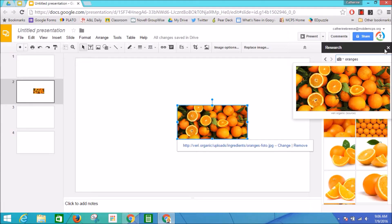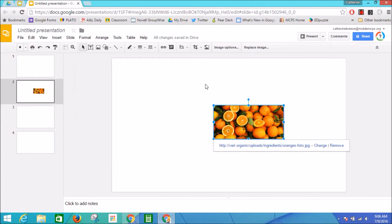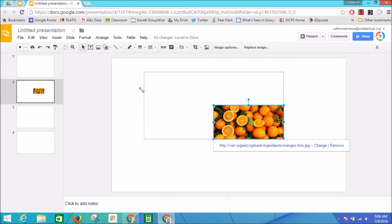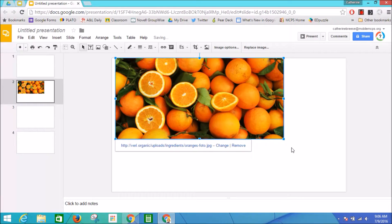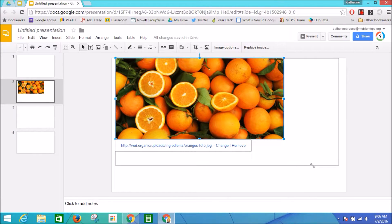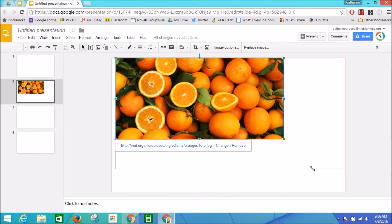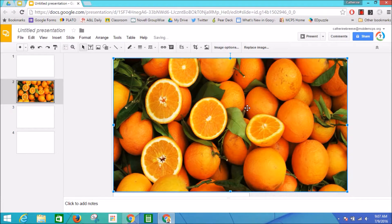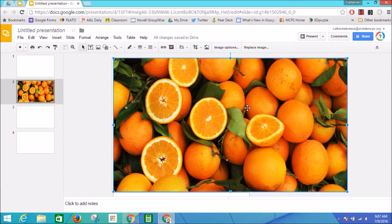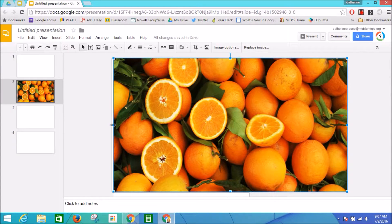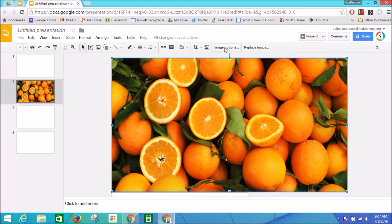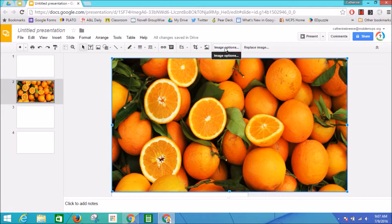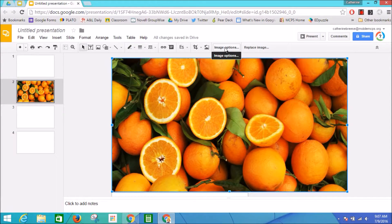I'm going to close my research window. I'm going to drag this image out to the edges of the slide so it's going to fill the entire slide. Once I have my image filling the slide, I'm going to click on this button that says Image Options.